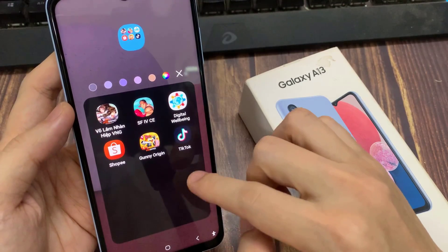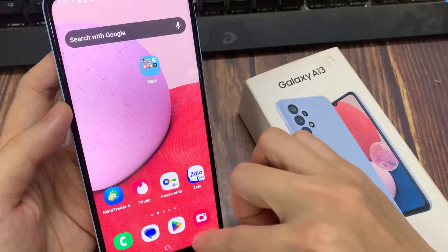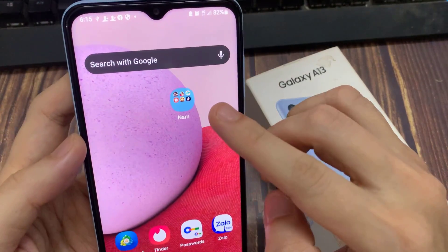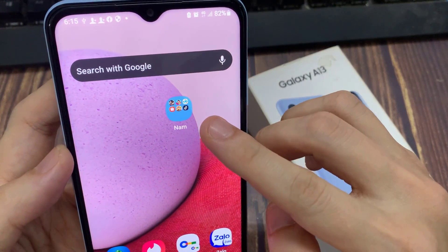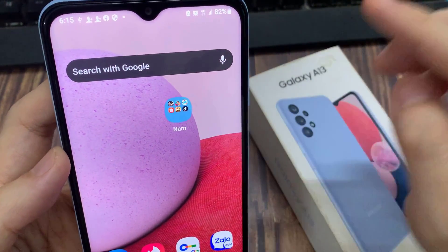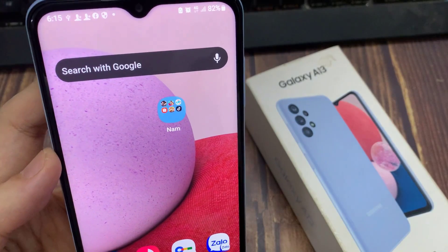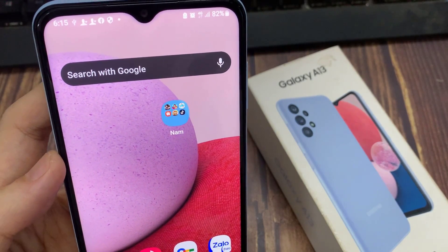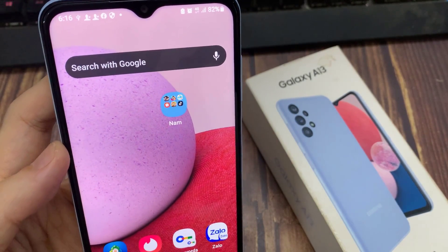Then tap on done, and then tap on back. Here you can see the folder which gives you the opacity or the transparent color.